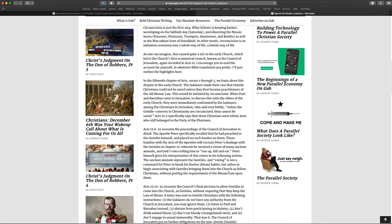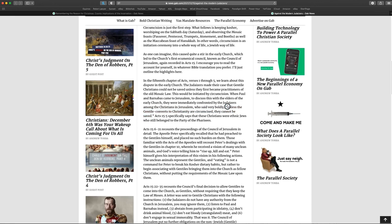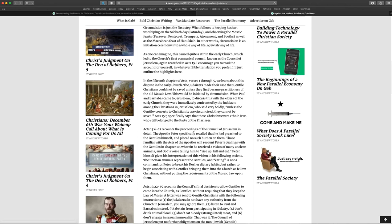This would be initiated by circumcision. When Paul and Barnabas came to Jerusalem to discuss this with the elders of the early church, they were immediately confronted by the Judaizers among the Christians in Jerusalem, who said very boldly, in quotes, so notice, there's quotation marks here. Unless the Gentile converts to Christianity are circumcised, they cannot be saved. Now, go to Acts 15-5 and see if you can find that quotation. So this guy, he's misquoting scripture. If you're going to paraphrase, that's fine. Like, I think that typically, if you're going to paraphrase, you should put like the single apostrophes, not the double quotation marks like this. But either way, he doesn't. He puts it in there with quotation marks like he's quoting from the scripture, and he's not.